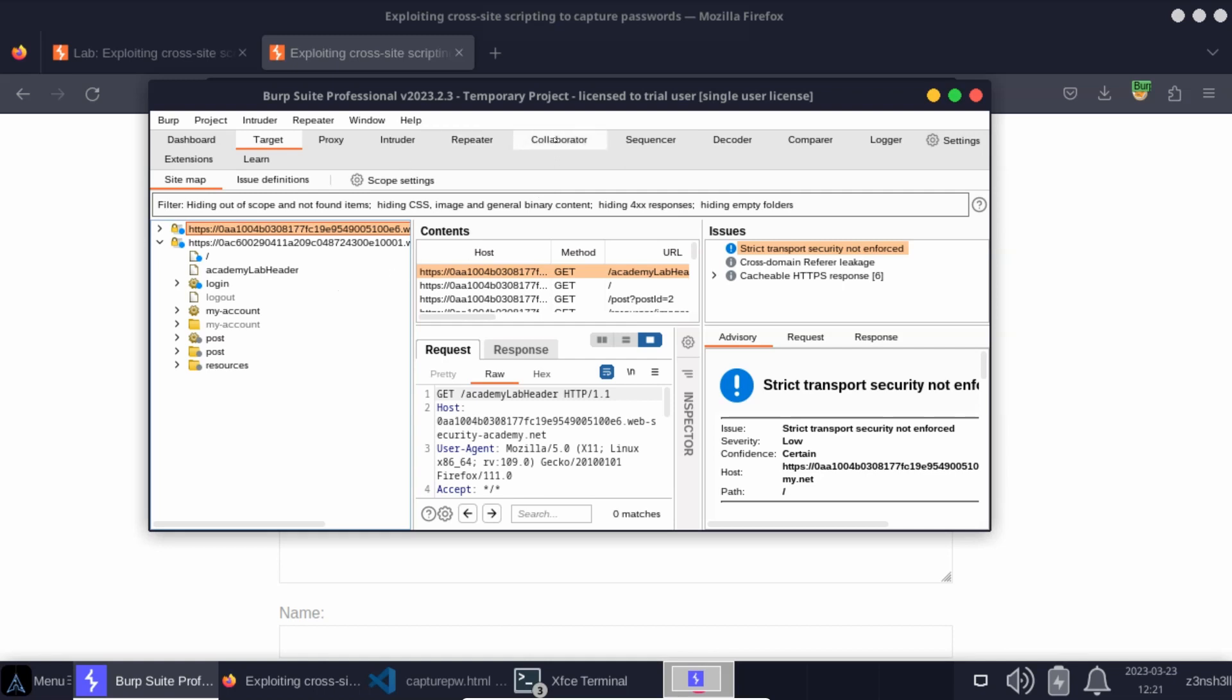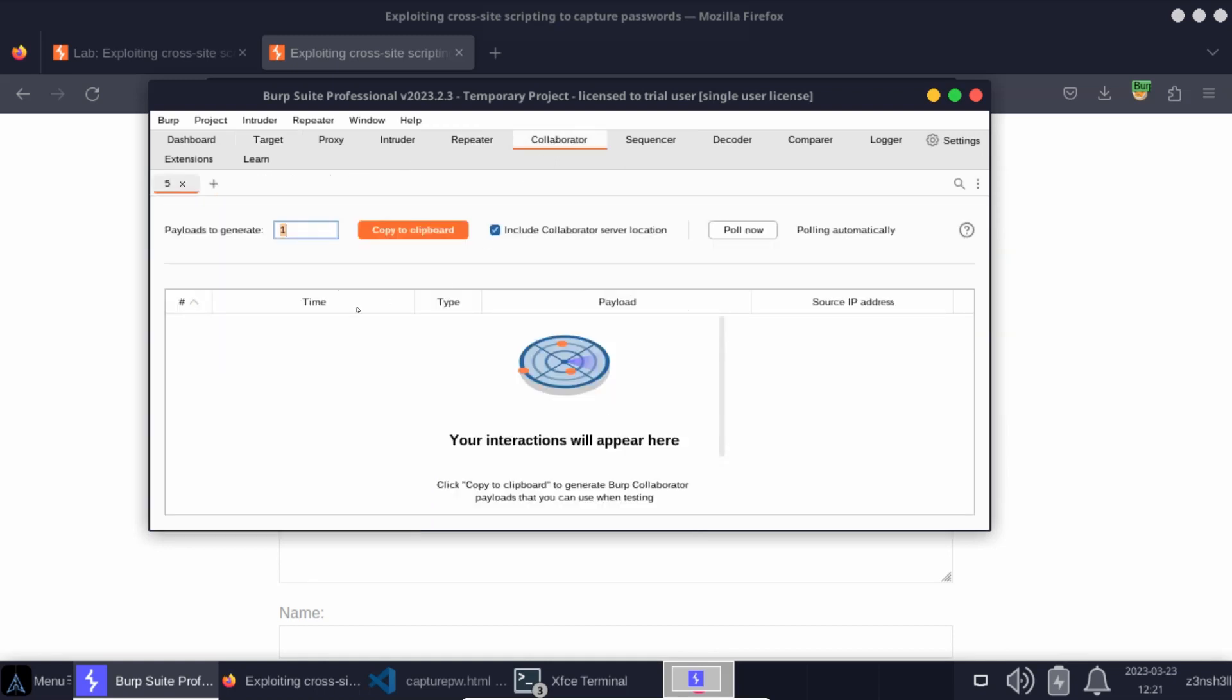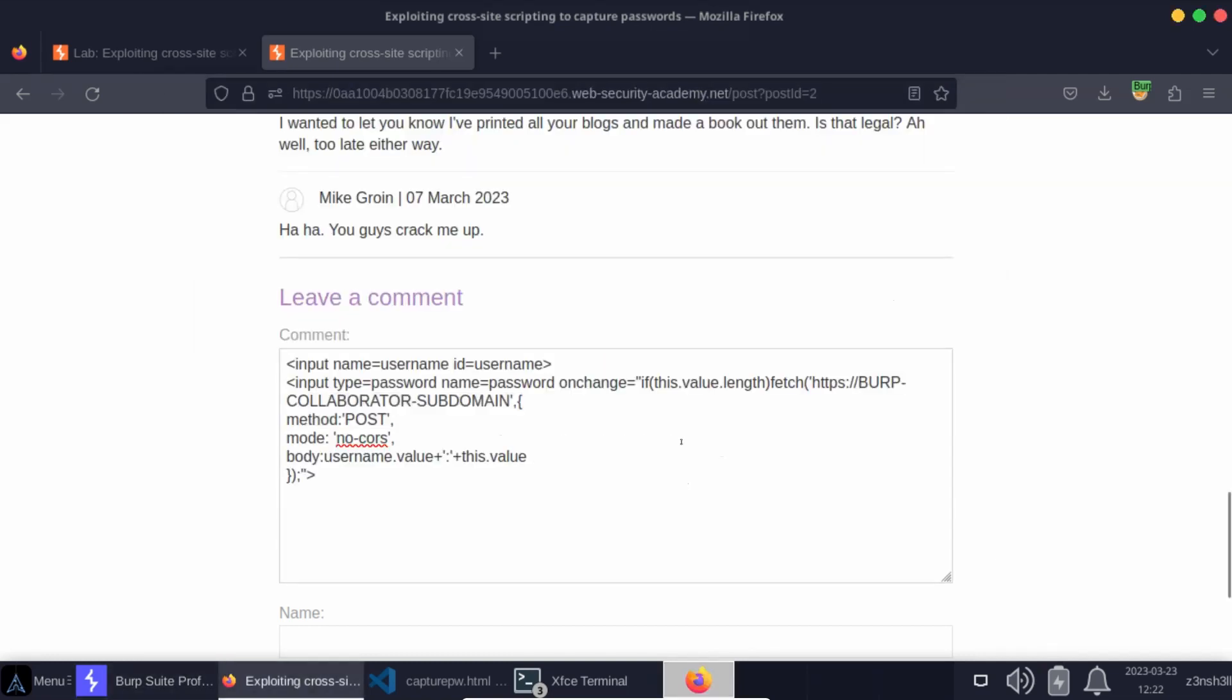So if we head on over to the collaborator, we have this option here, payloads to generate. And in this case, the term payload simply refers to our own personal endpoint that we can use to collect those HTTP requests, which will be initiated by the Fetch API from the victim's browser. So when we click Copy to Clipboard, we're actually copying our own personal attacker-controlled endpoint.